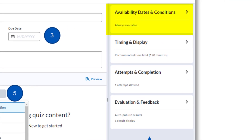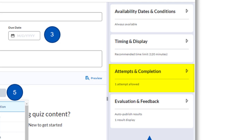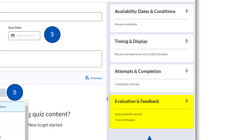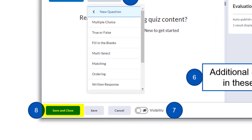In Availability Dates and Conditions, you can set a start and end date for the quiz — this is when students can access or begin the quiz. In the Timing and Display section, you can determine how many questions per page you want to appear, as well as whether the quiz is timed, and if so, how much time is allotted and what you want the system to do once the timer expires. In the Attempts and Completions section, you can set more than one attempt if you choose. Finally, in Evaluation and Feedback, you can select what you want the students to see after they submit their quiz. Once you are done with your settings, you can change the visibility of the quiz and click Save and Close.